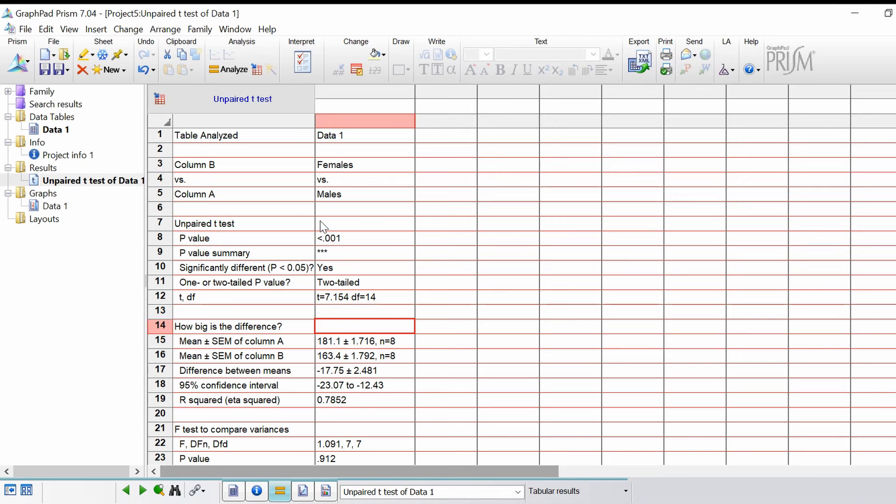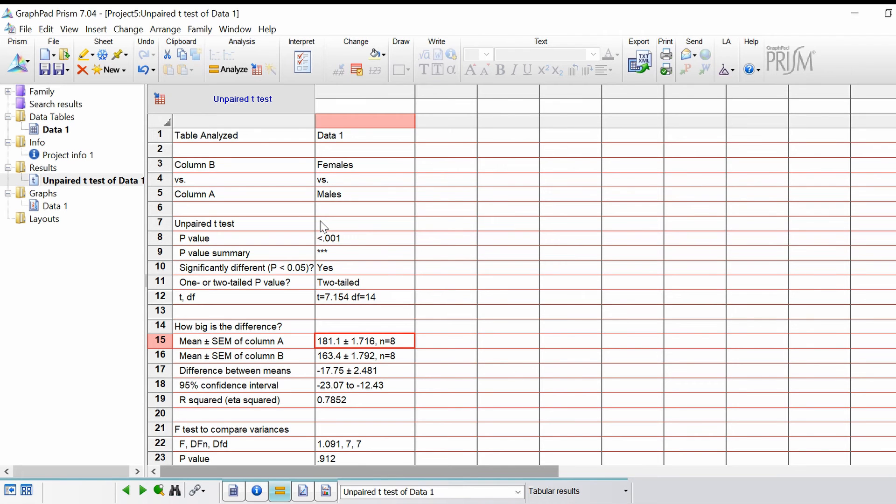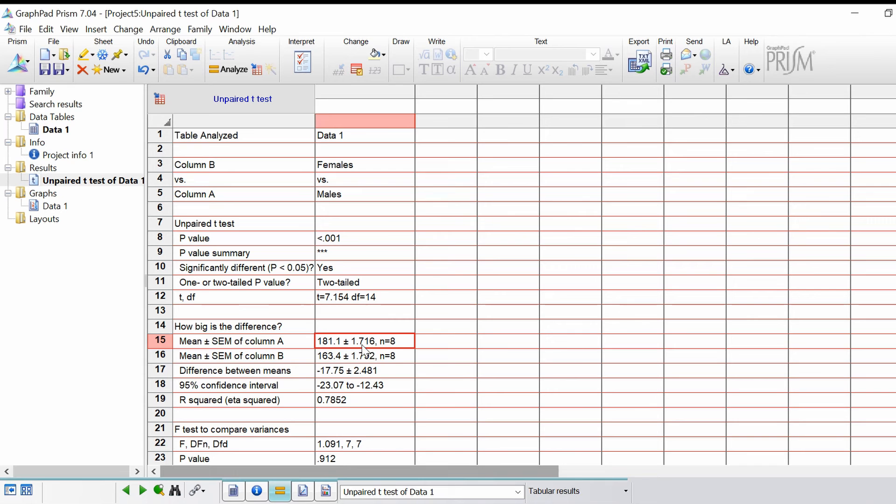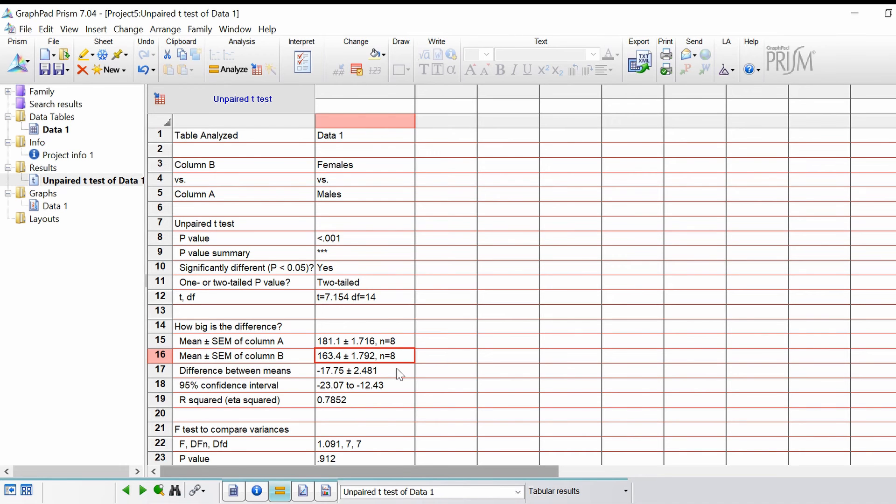The next section is telling you more about the difference in the results. You've got the mean and standard error of the mean for column A, in this case the males. We've got 181.1 centimeters plus or minus 1.716 centimeters with an n of 8, and that's the same for females. Straight away just by looking at that you can see that the males were bigger on average compared to the females.